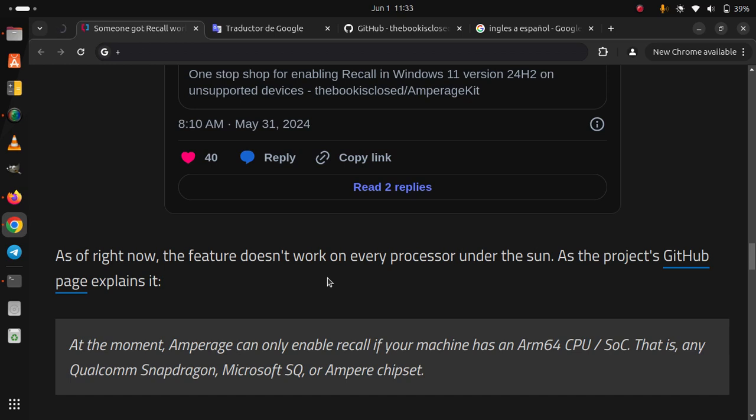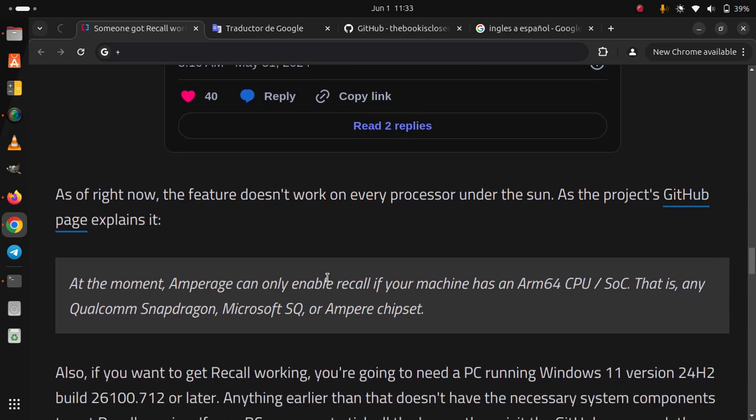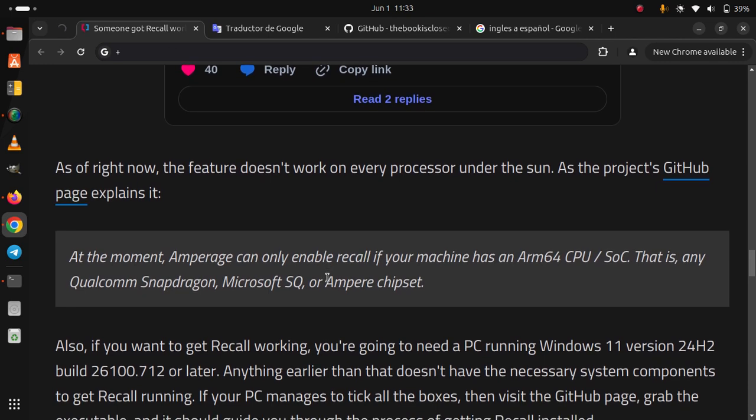Also, if you want to get Recall working, you're going to need a PC running Windows 11 version 24H2 build 26100.712 or later. Anything earlier than that doesn't have the necessary system components to get Recall running. If your PC manages to tick all the boxes,